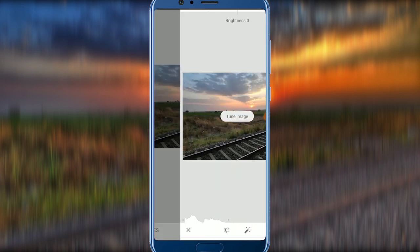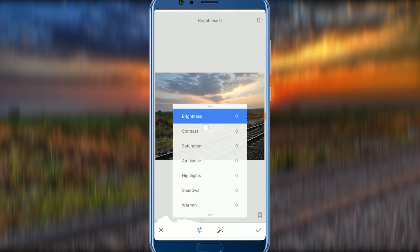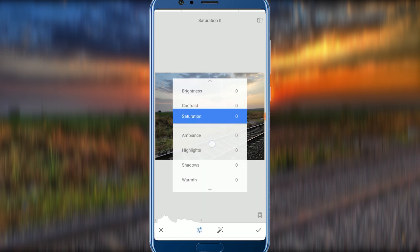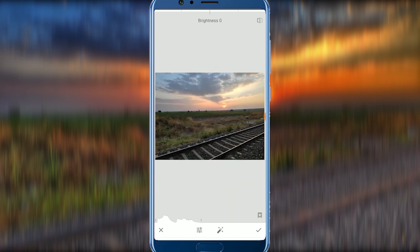Click on Tune Image. You can select Brightness first. You can select the photo to make it darker or adjust the brightness — you can select one type of light level.